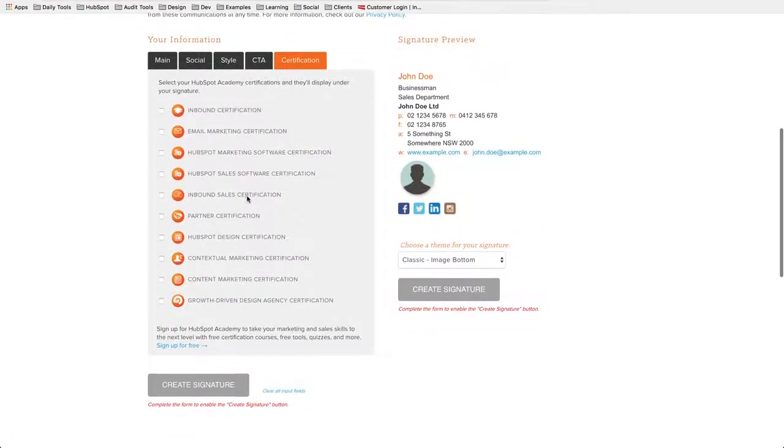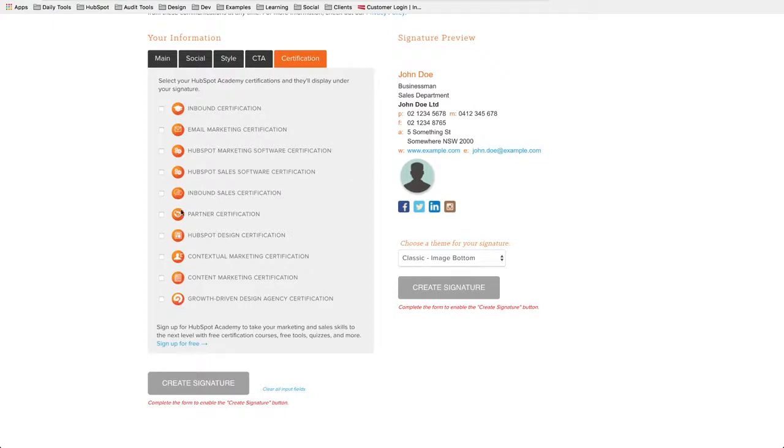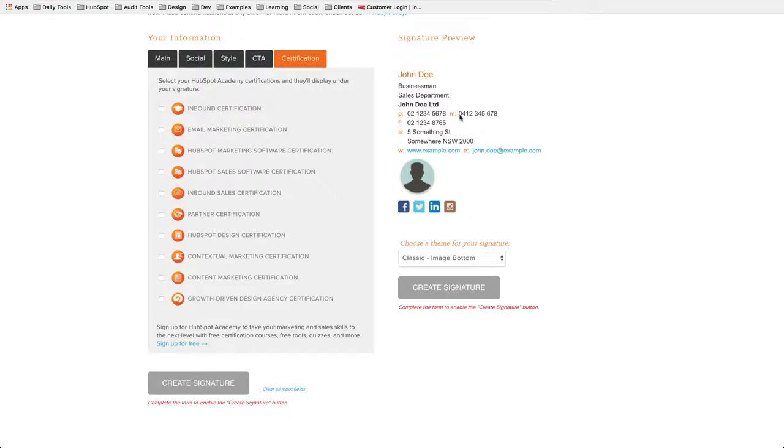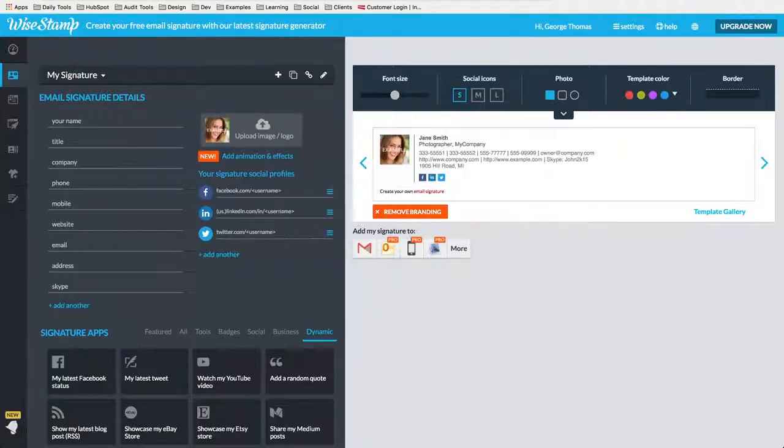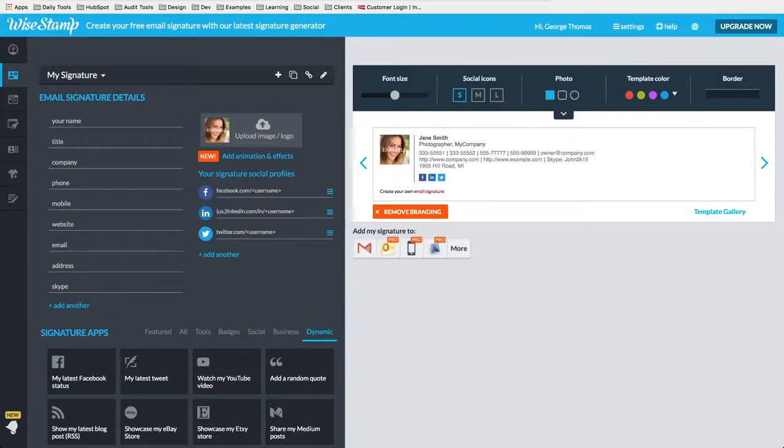And you can even add your certifications that you have, which would be nice if they updated these certification icons to the new HubSpot Academy icons that are out now. But it doesn't matter, you can show your thought leadership. You might want to create that. You can hit Create Signature, it's going to give you the HTML, you are going to have a preview. That's two ways with HubSpot or with WiseStamp you can create your HTML signature.